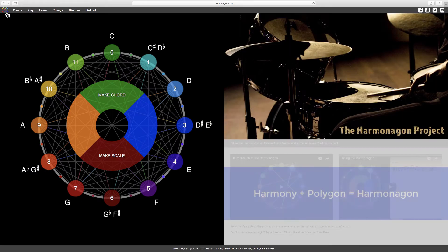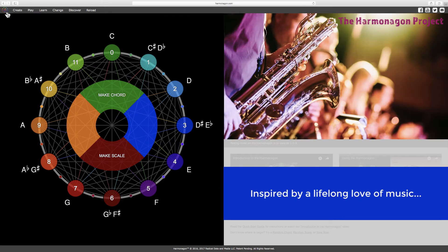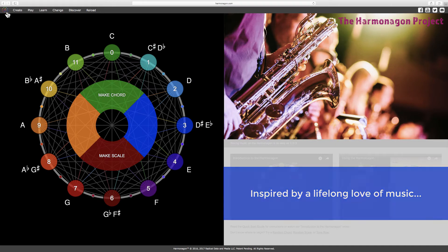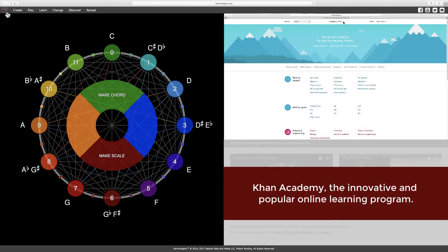The Harmonagon name is an amalgam of the words harmony and polygon. The Harmonagon was inspired by a lifelong love of music and Khan Academy, the innovative and popular online learning program.